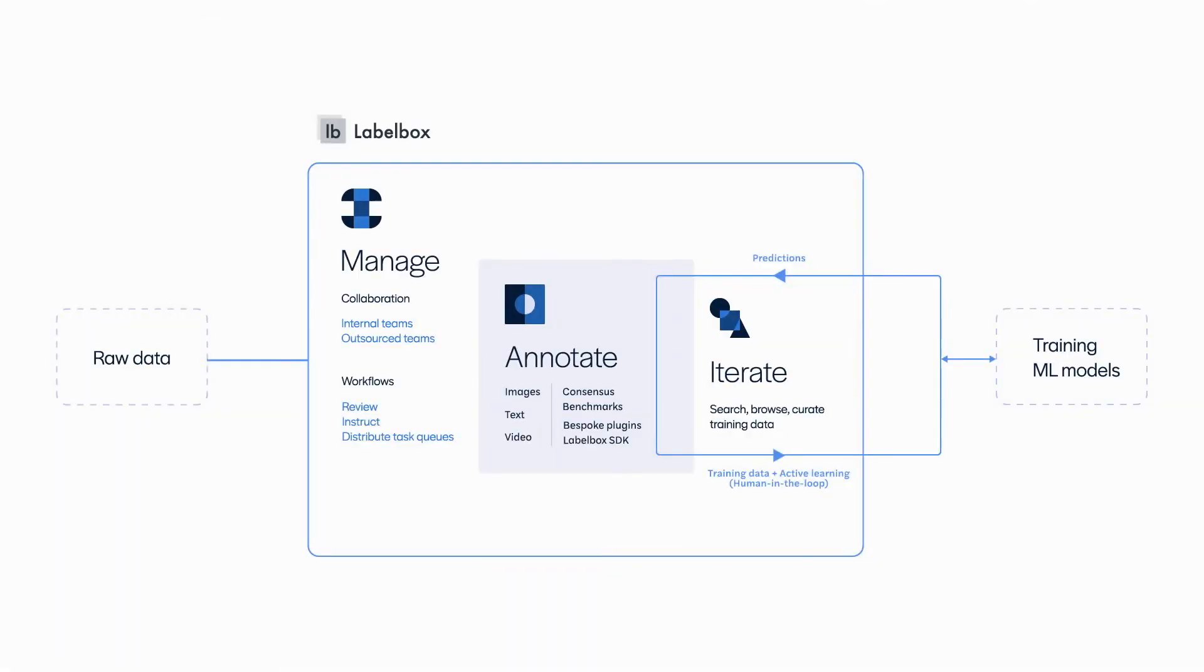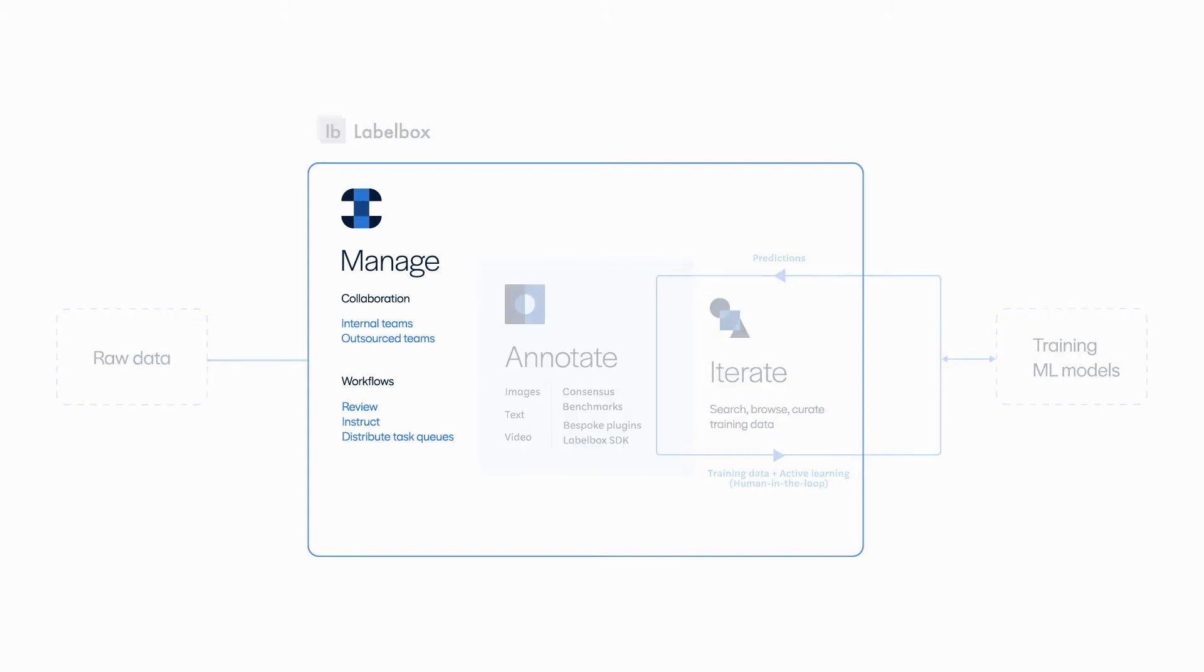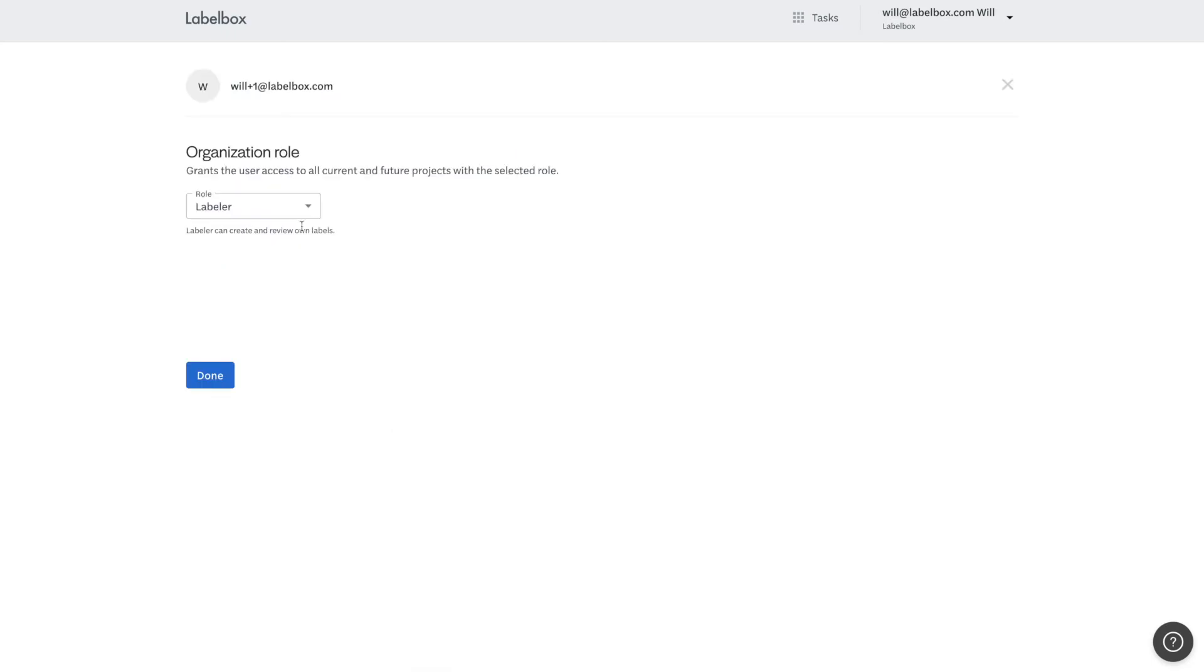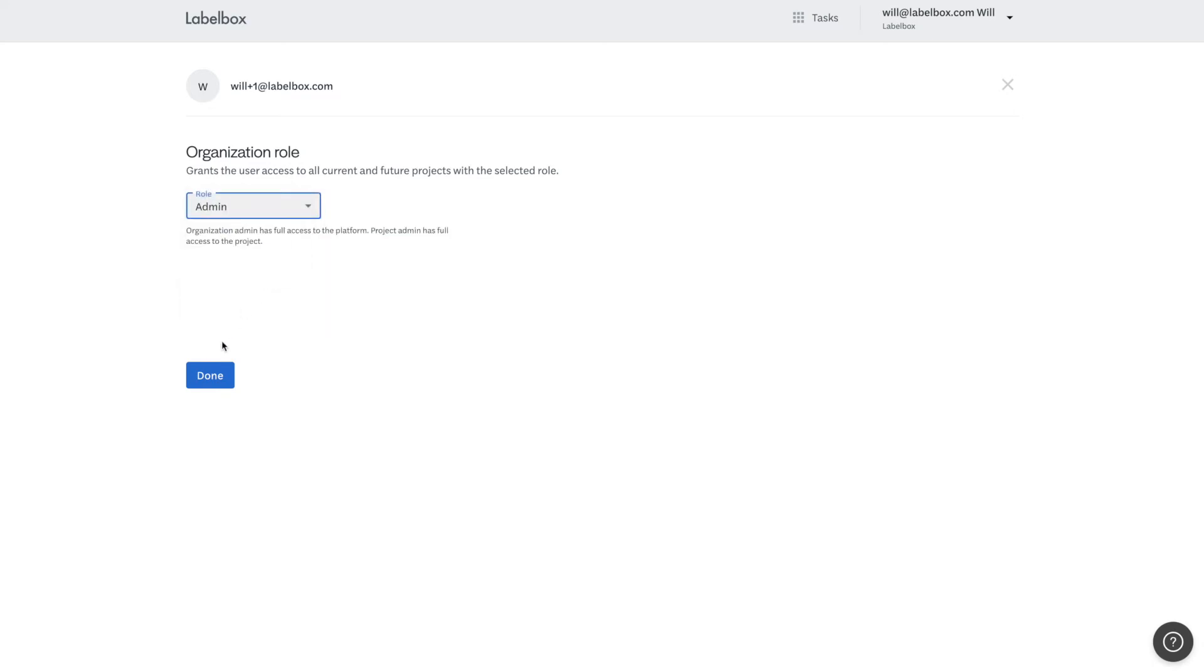The Manage layer has a wide set of features that truly set us apart. LabelBox becomes a central command center that gives you the utmost control and flexibility to ensure a process that works best for your project specifically. The Manage layer is a centralized place to store and explore your data and set up your entire workflow.